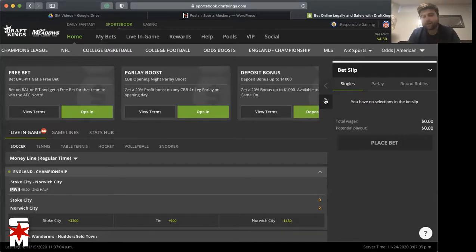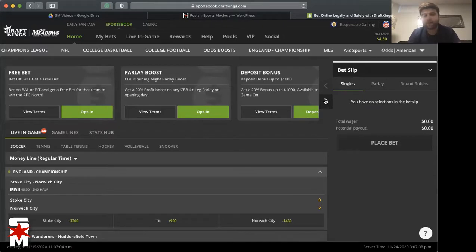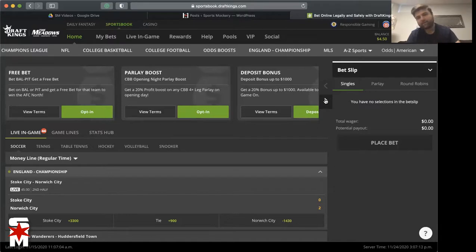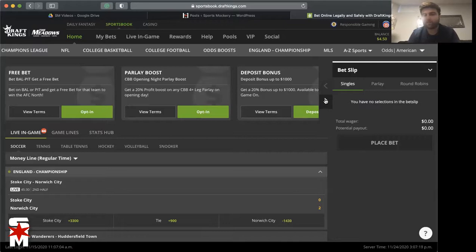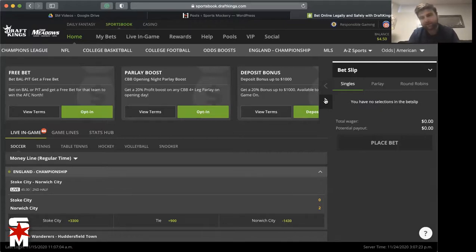Bet on Baltimore or Pittsburgh and get a free bet for that team to win the AFC North. So opt into that. Either bet on Baltimore or Pittsburgh to win the game and you also get a free bet then for that team to win the AFC North. So Pittsburgh's 10 and 0, if you want to bet on them to win this game, get a free bet for them to win the AFC North.